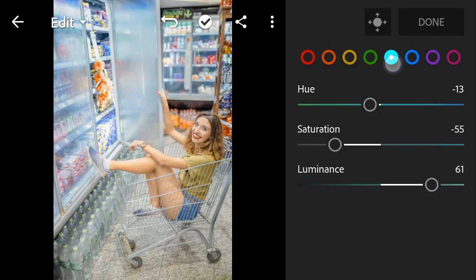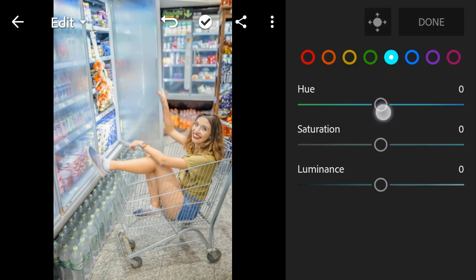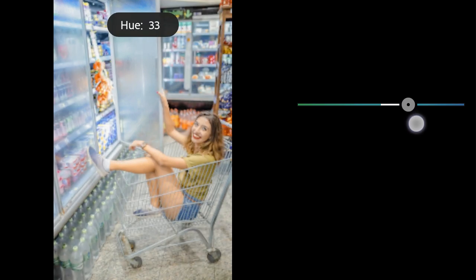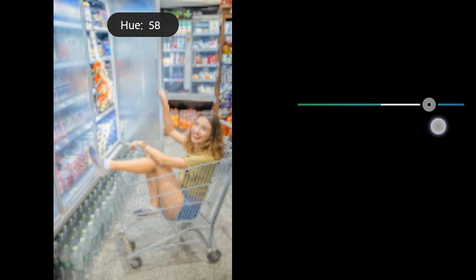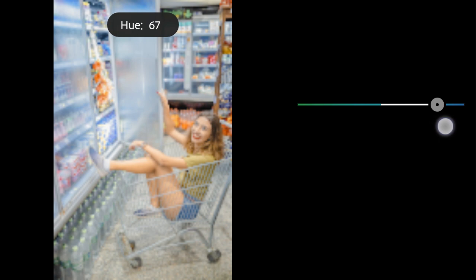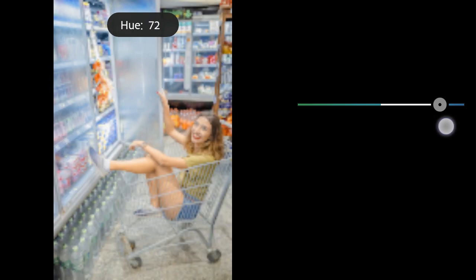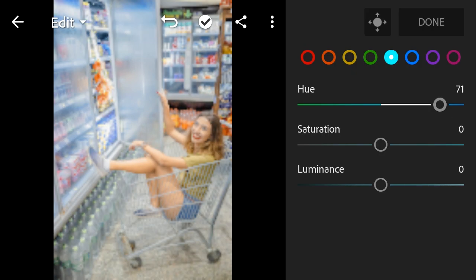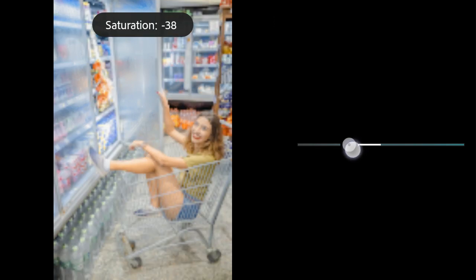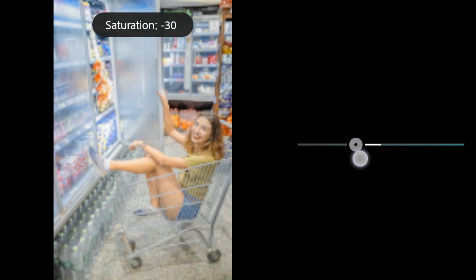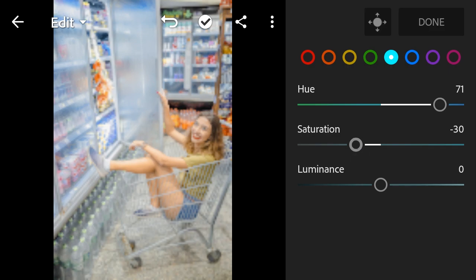Color Mix: red hue to 52, aqua hue to 71, saturation to negative 28, luminance to negative 50.